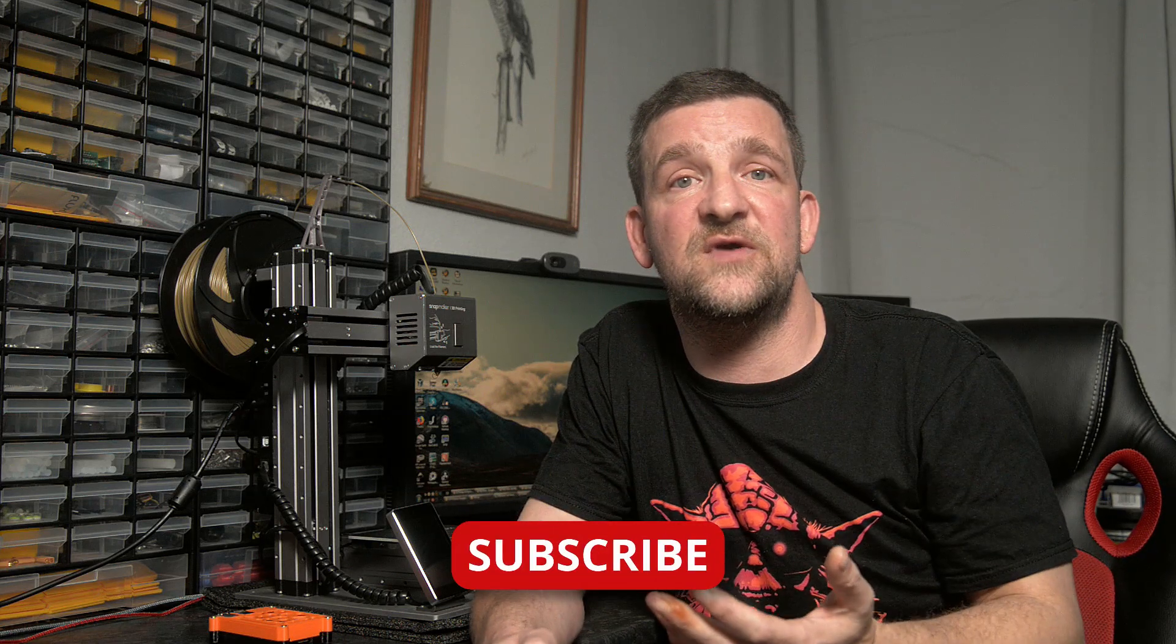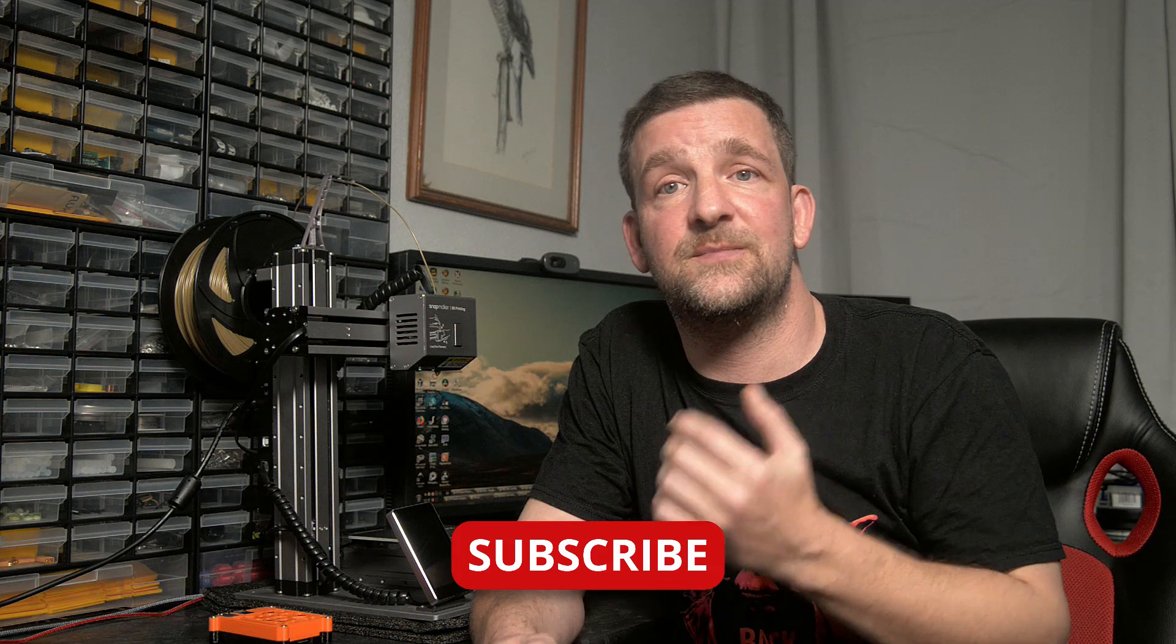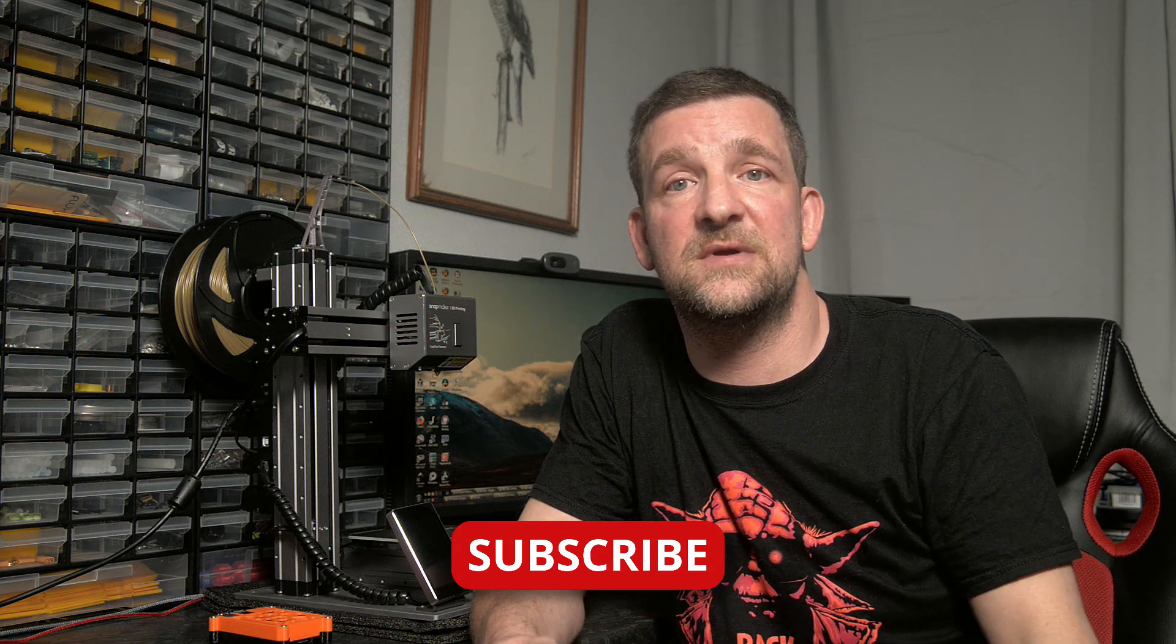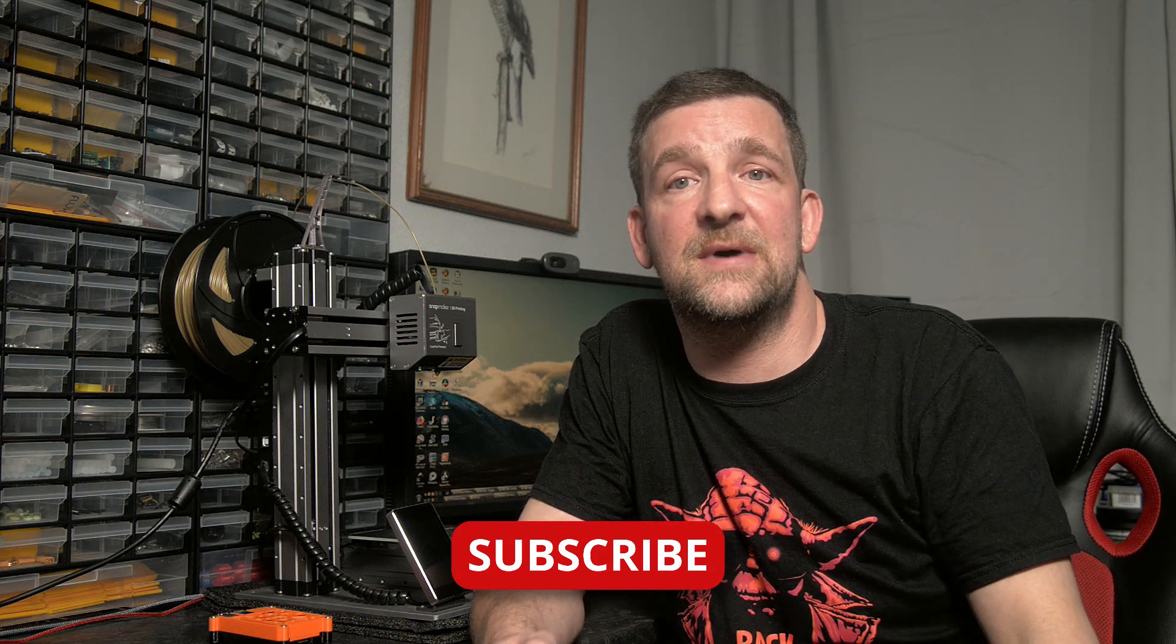No doubt some of you will have questions, so please feel free to drop those in the comments below, and I'll get back to you as soon as I can. If you like this video, be sure to give it a thumbs up and share it with your friends. Subscribe and hit that notification bell if you want to know when I upload videos in the future. Thanks for watching, and I'll see you next time.